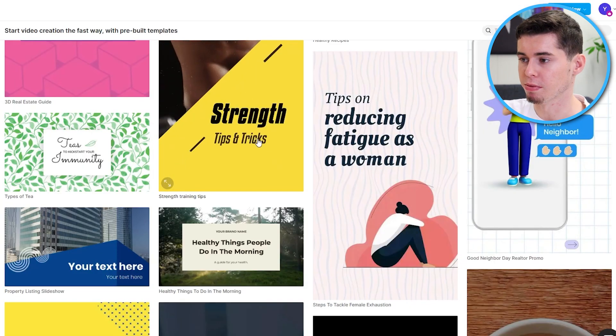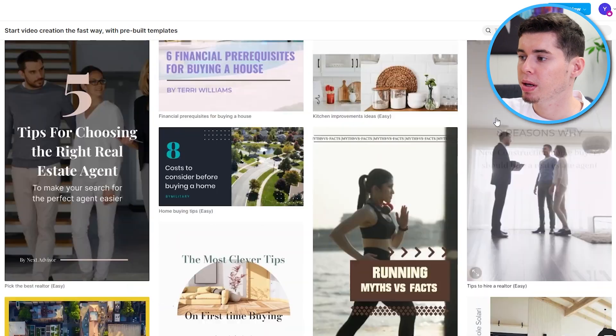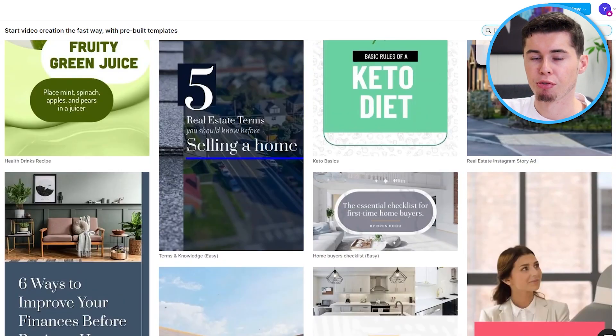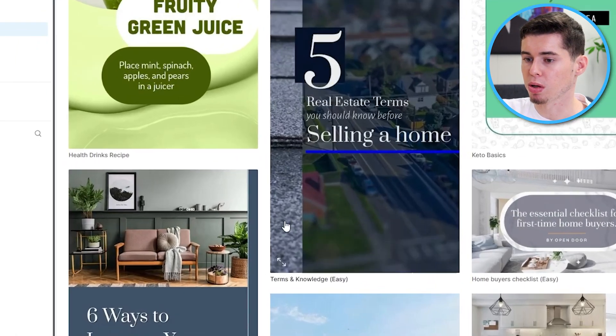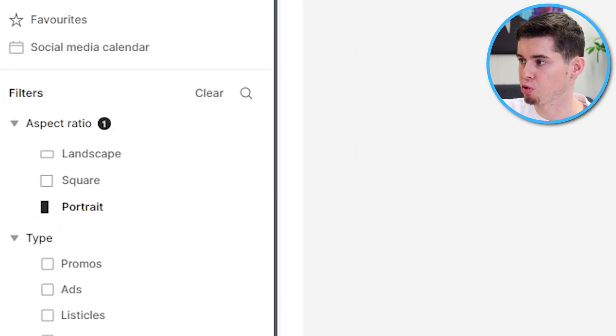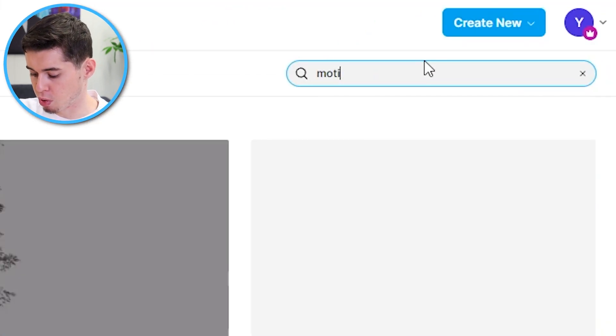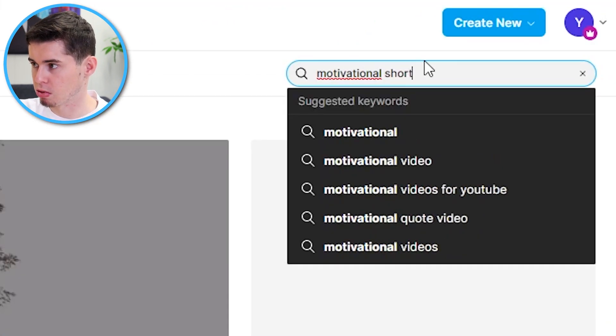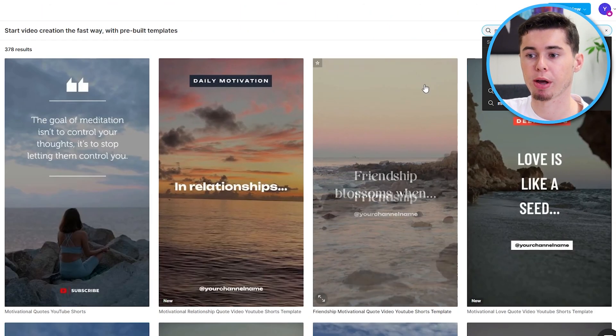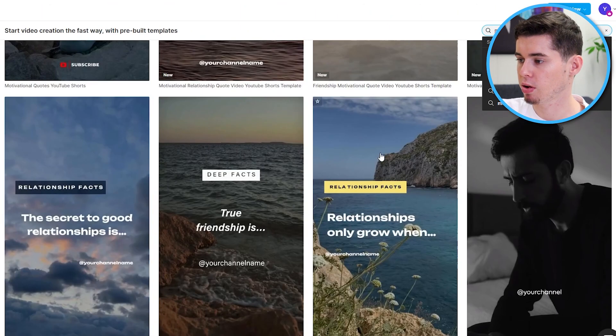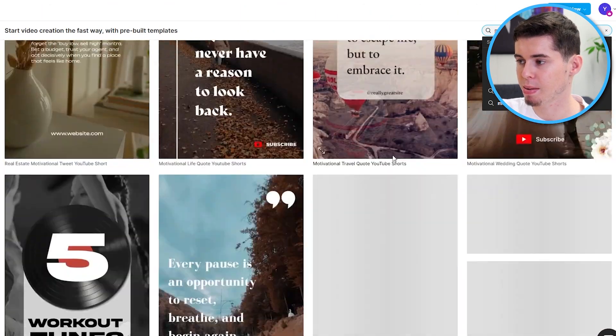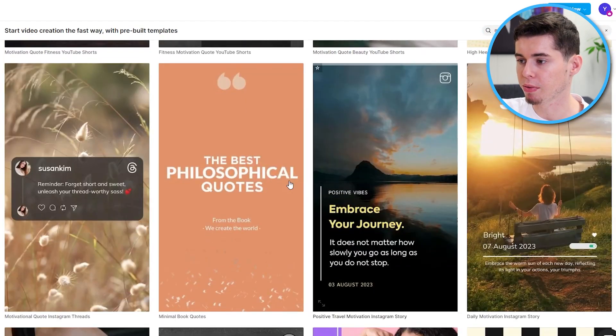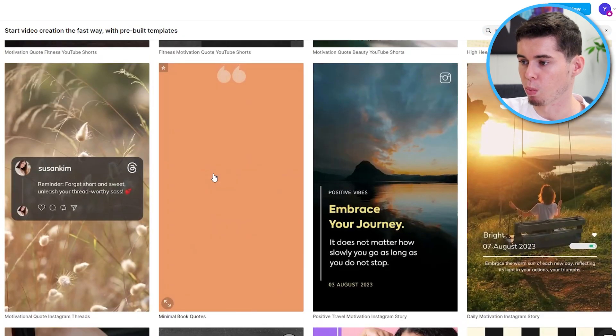If we compare that to InVideo, InVideo is a little bit easier. So, what you can do here is simply search for whatever it is that you need. So, I'm going to go portrait mode for shorts. Then, I'm going to search for motivational shorts just like that.